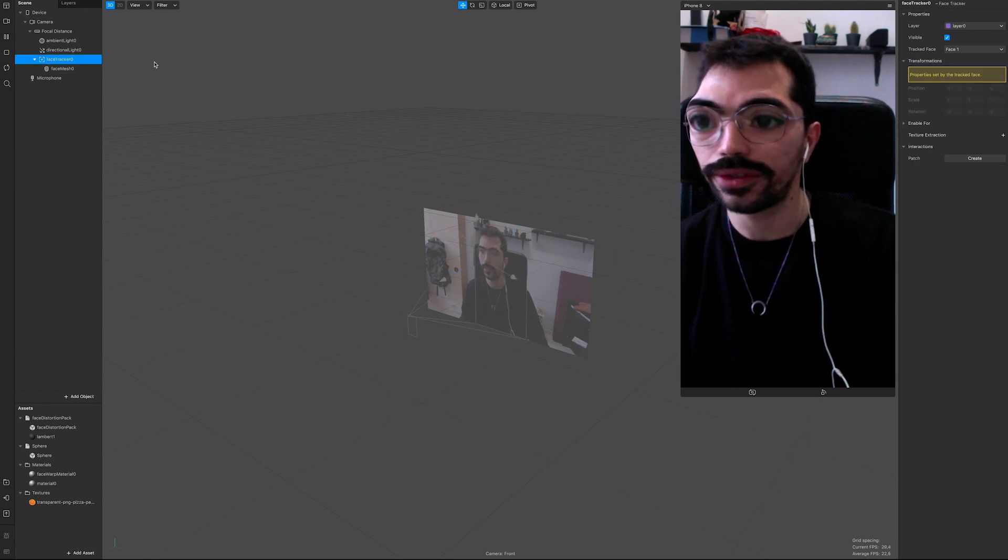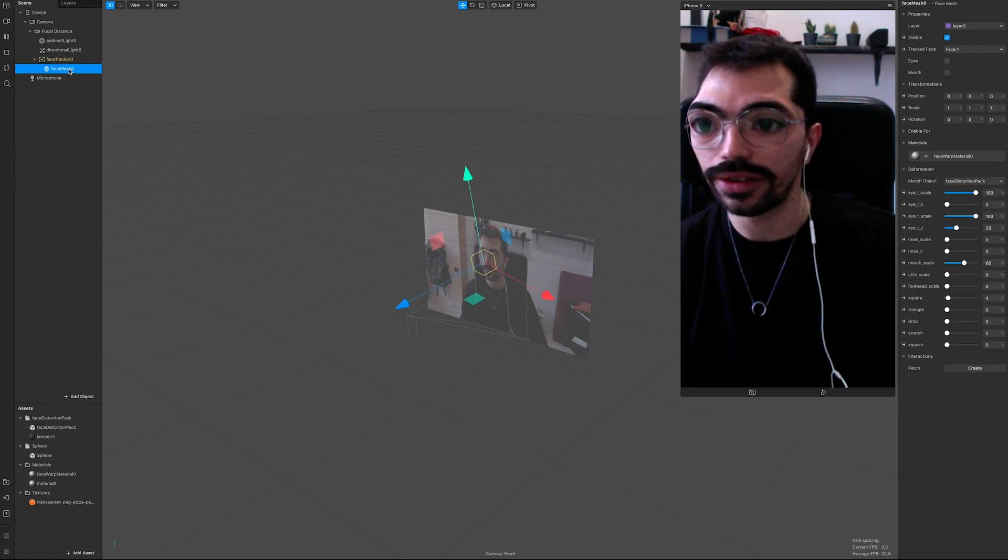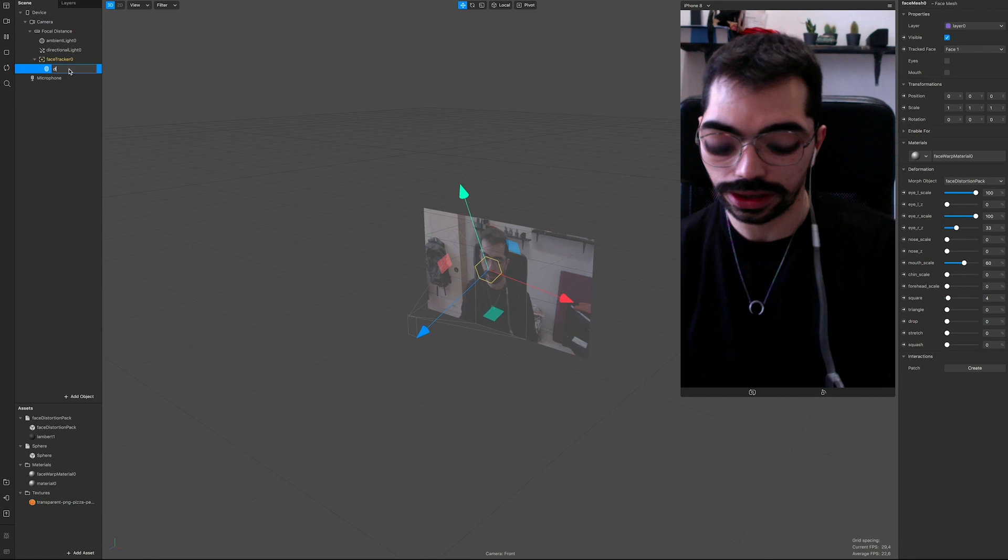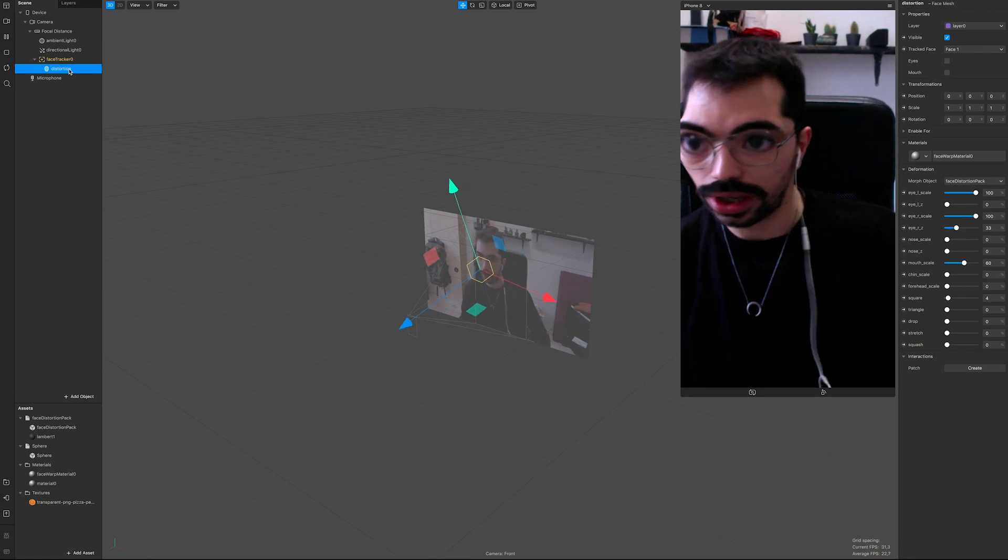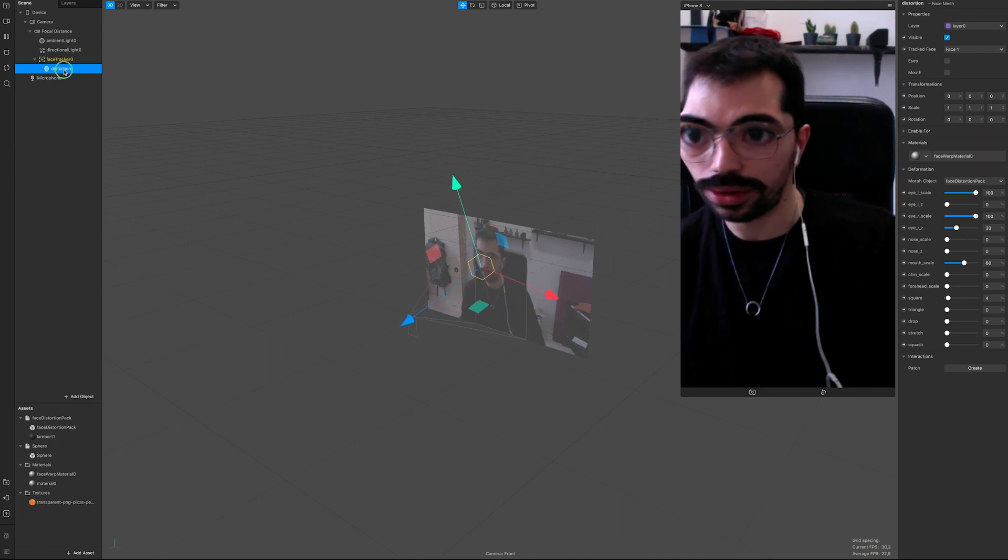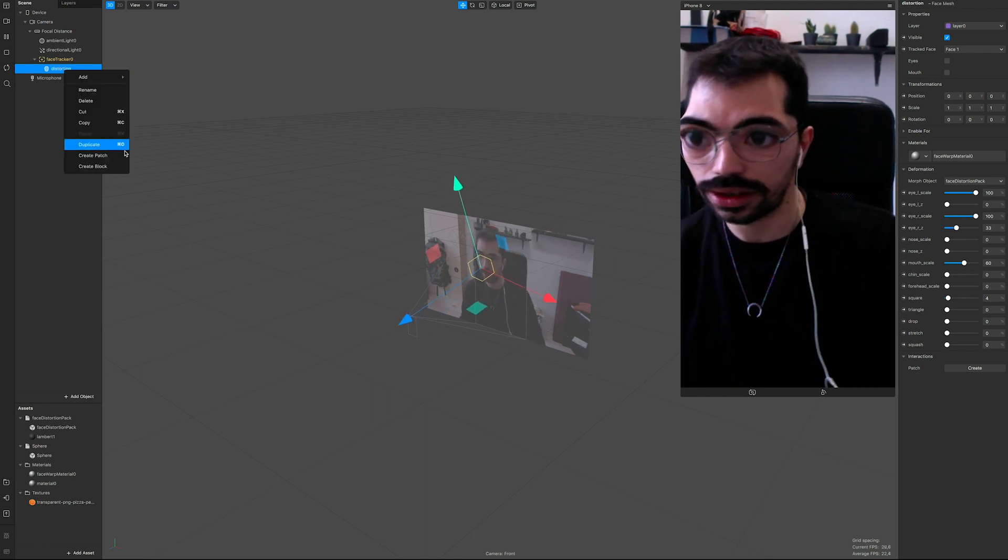How funny is that? I'm doing the whole tutorial with this face. I think it's funny. So we have our face tracker and face mesh, and we're gonna call it distortion.